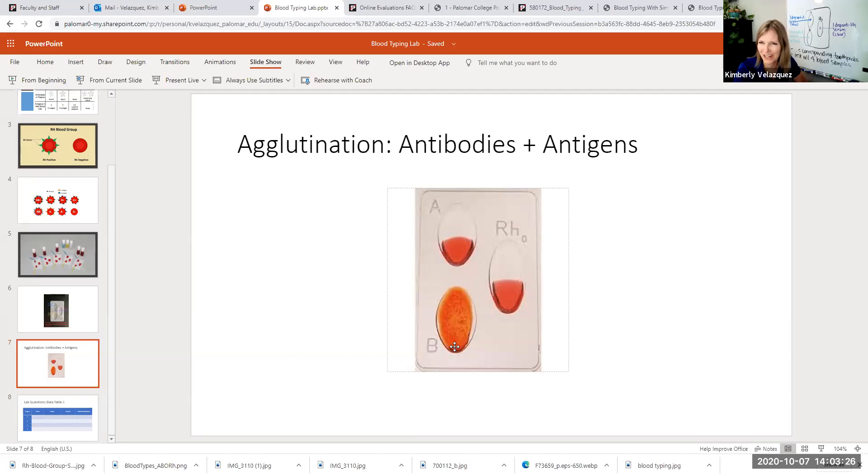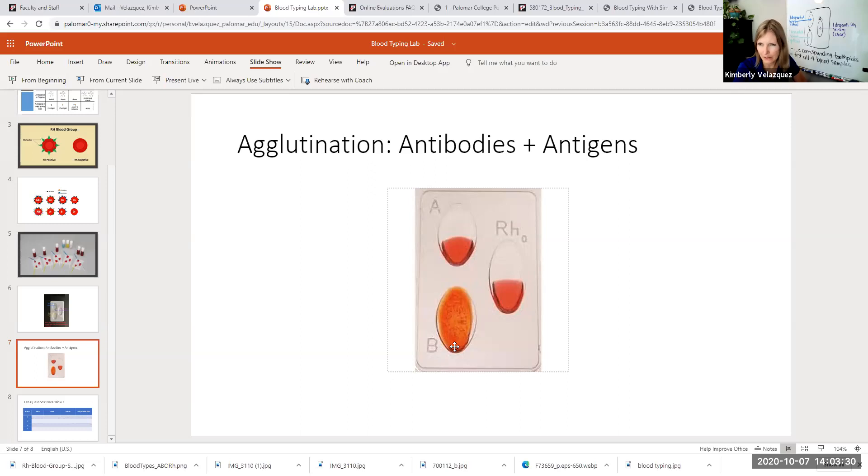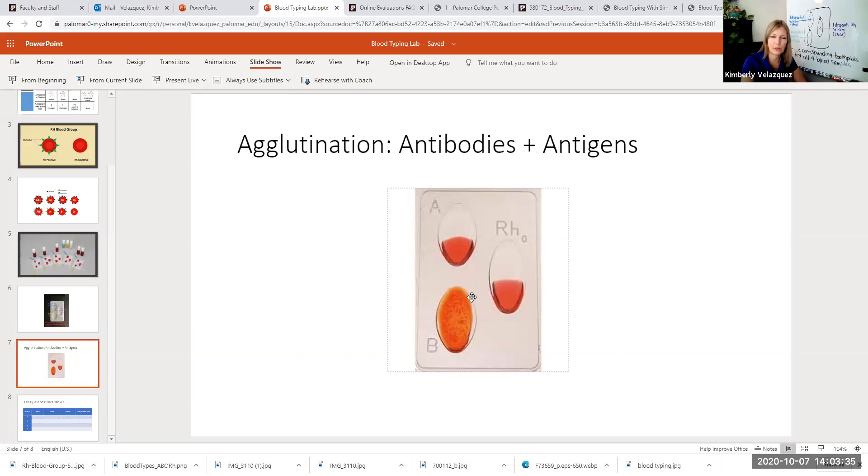That means that the anti-B serum reacted with and bound to a type B antigen.